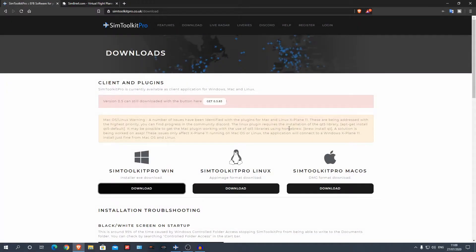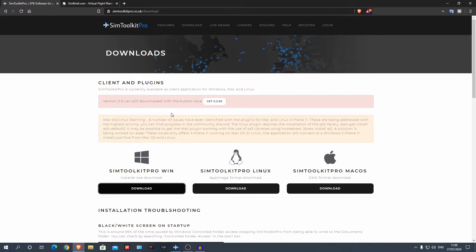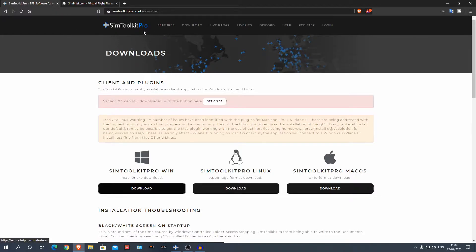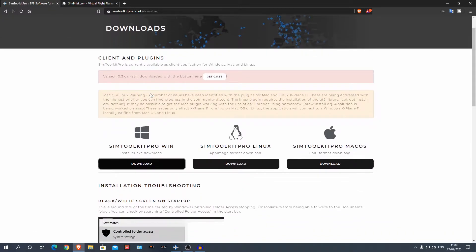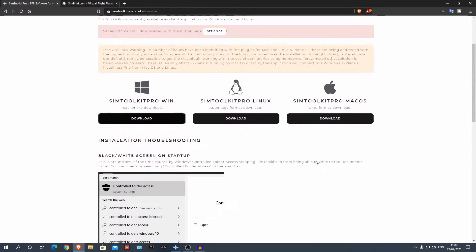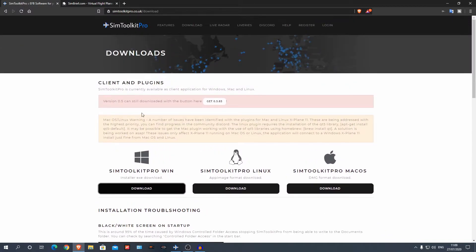Alright guys, so here we are on the Sim Toolkit Pro website and first things first, I just want to say this is completely free. The pro part makes it sound like it's paid, it's not, it's completely free.